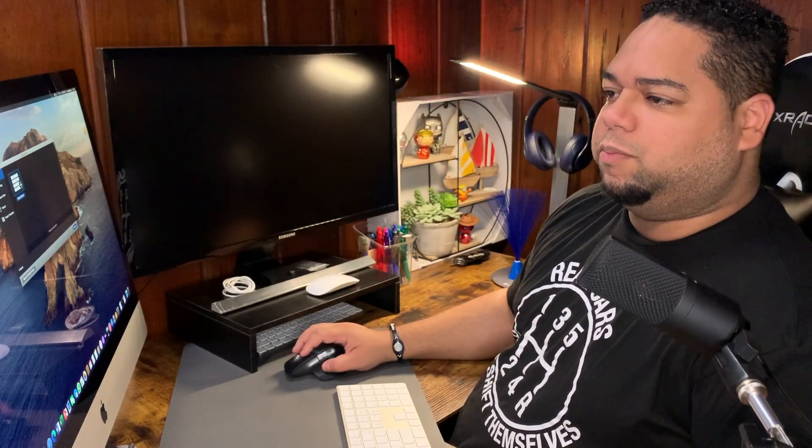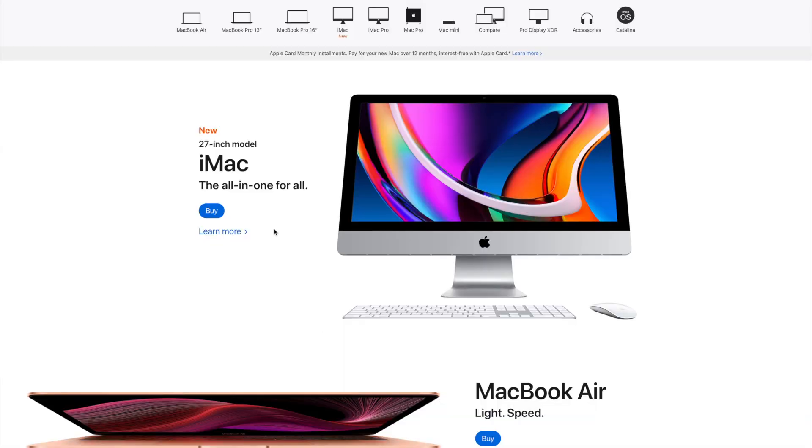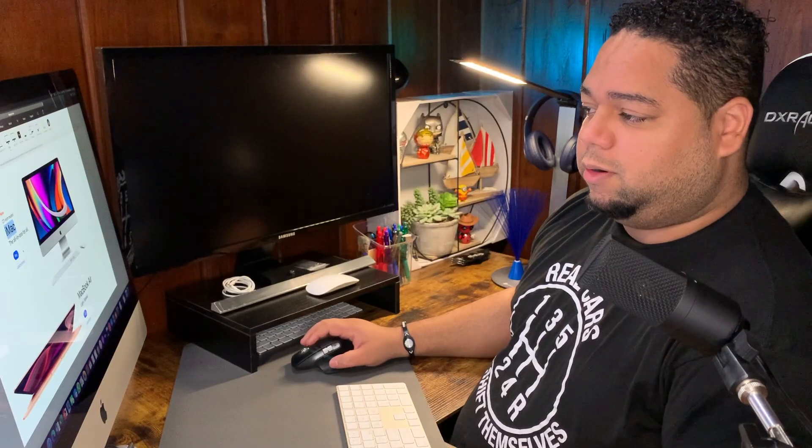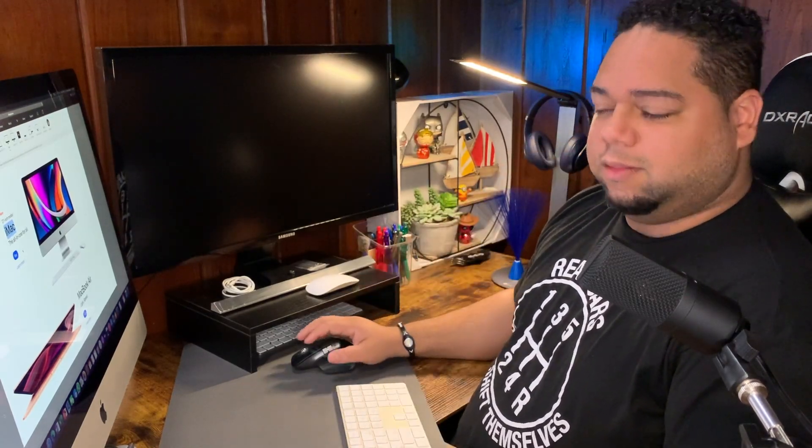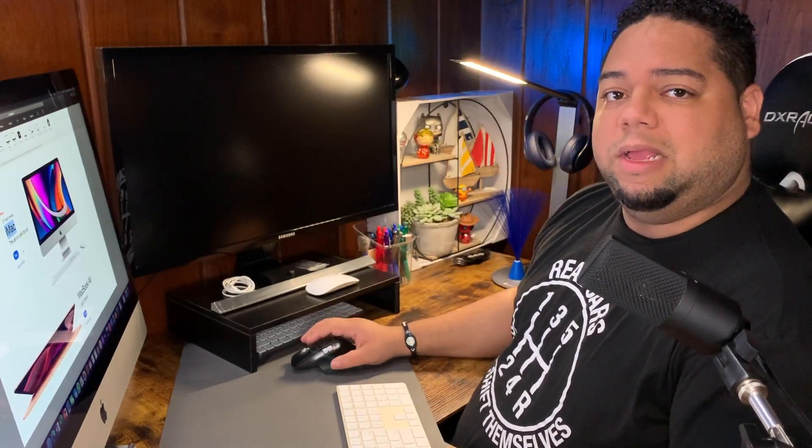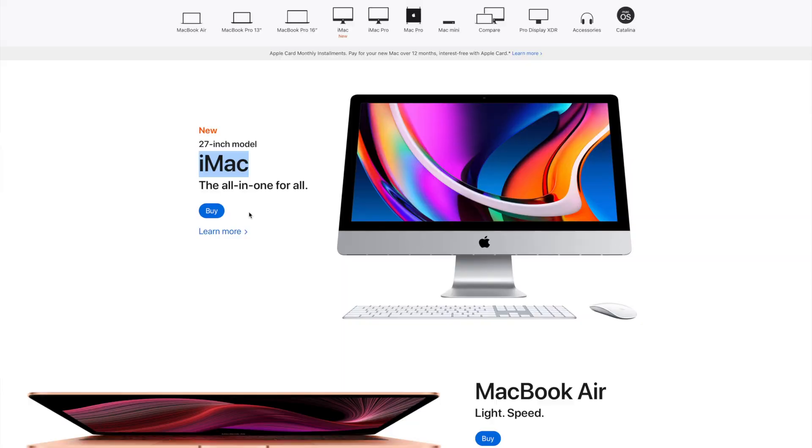So let's talk about the version that I decided to purchase. We're here at Apple's website. You can already see there's a new 27-inch model iMac. This is not the version with the new silicon that we're probably going to get next year, but this very well may be the last Intel-based iMac that we get.